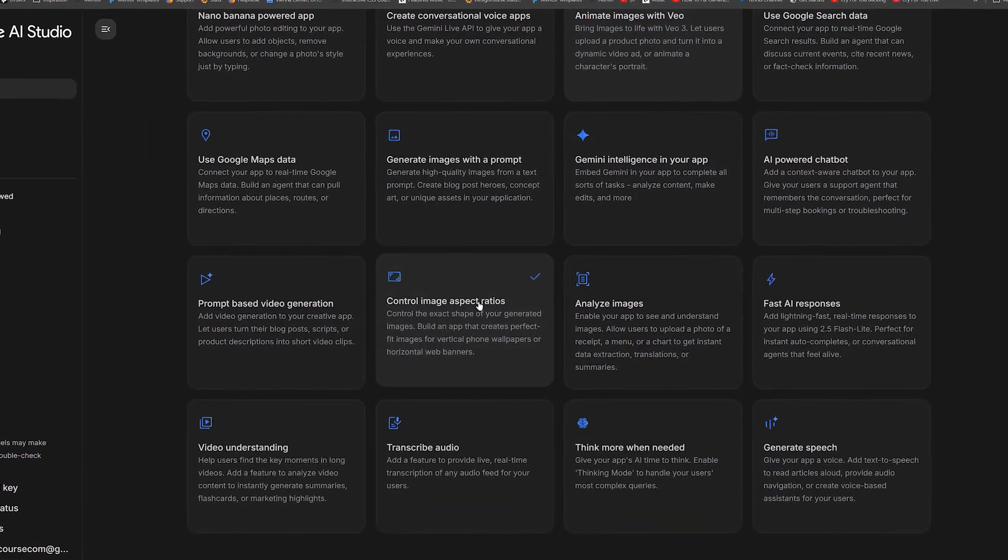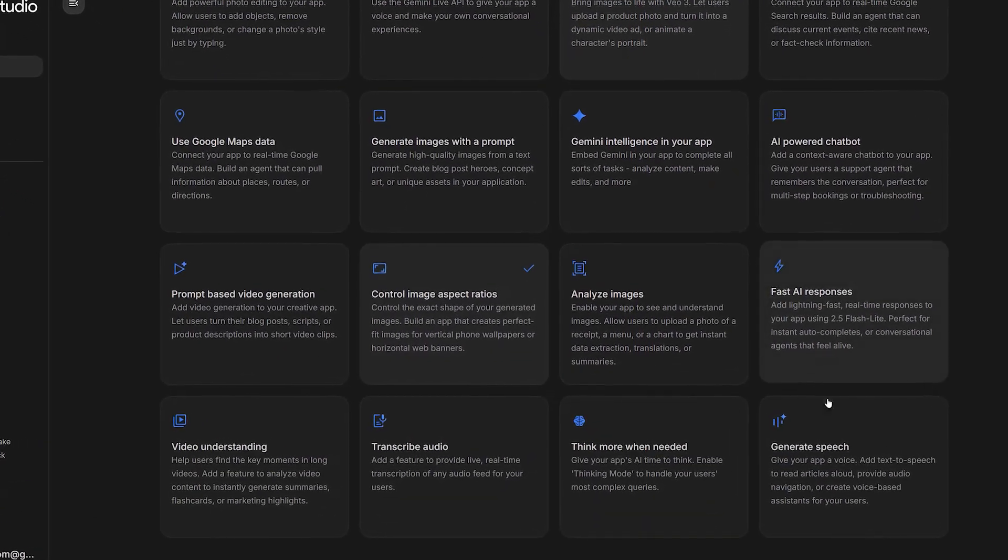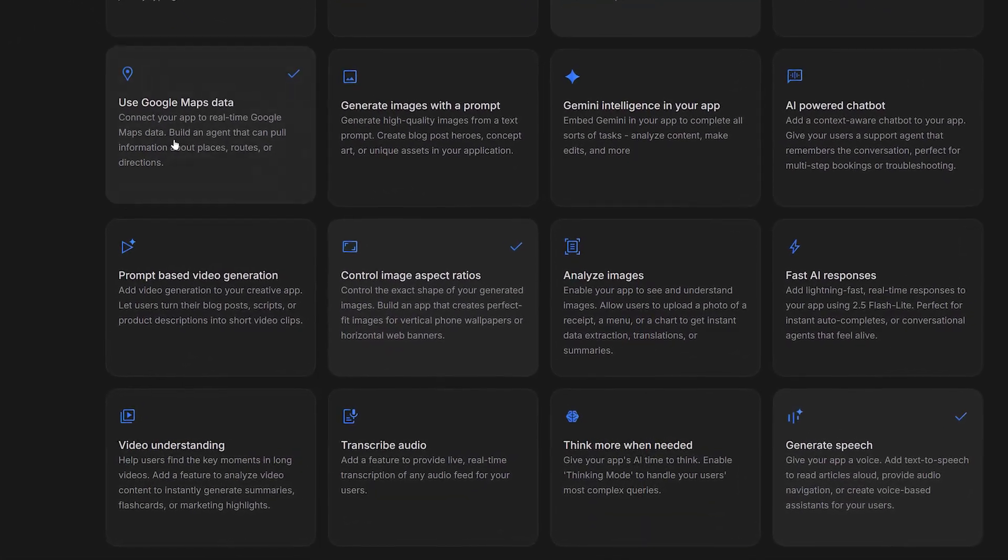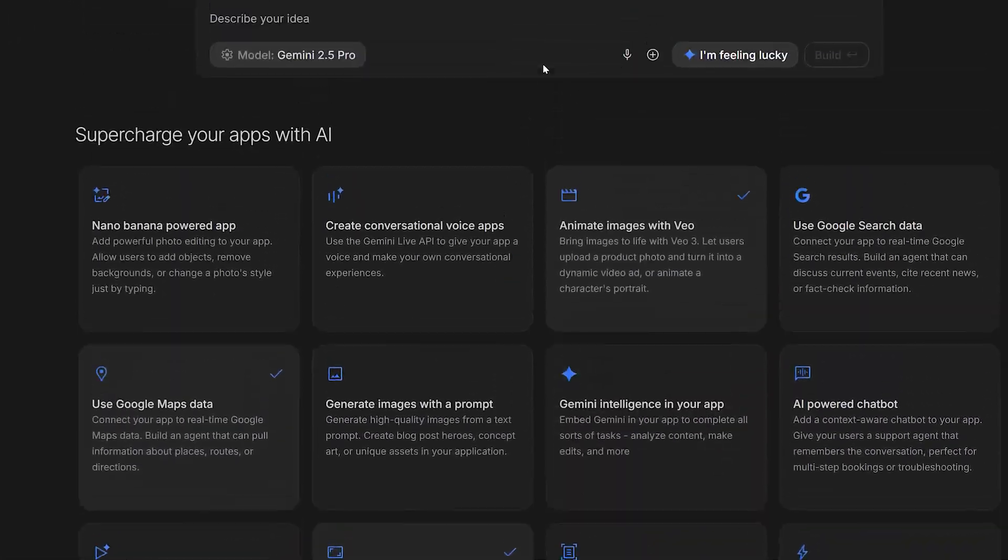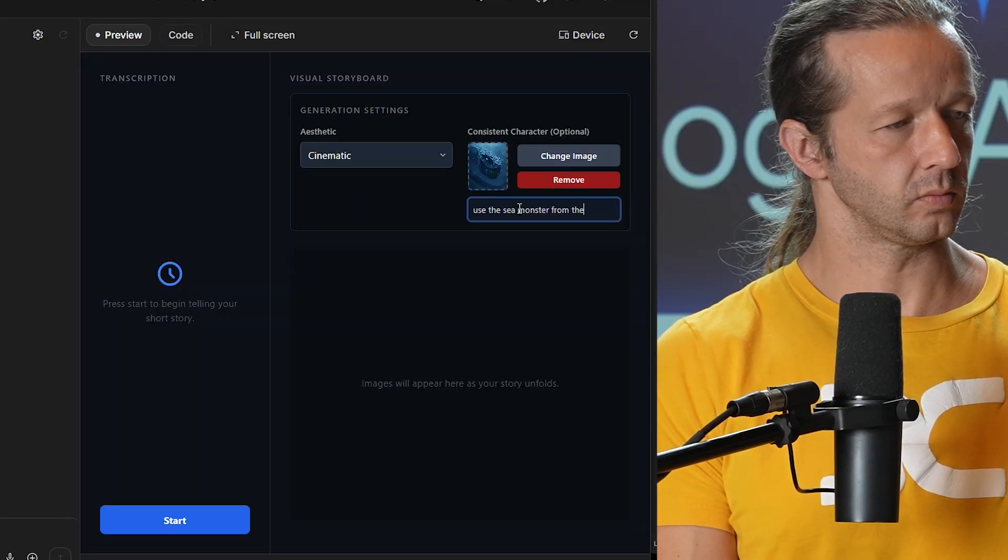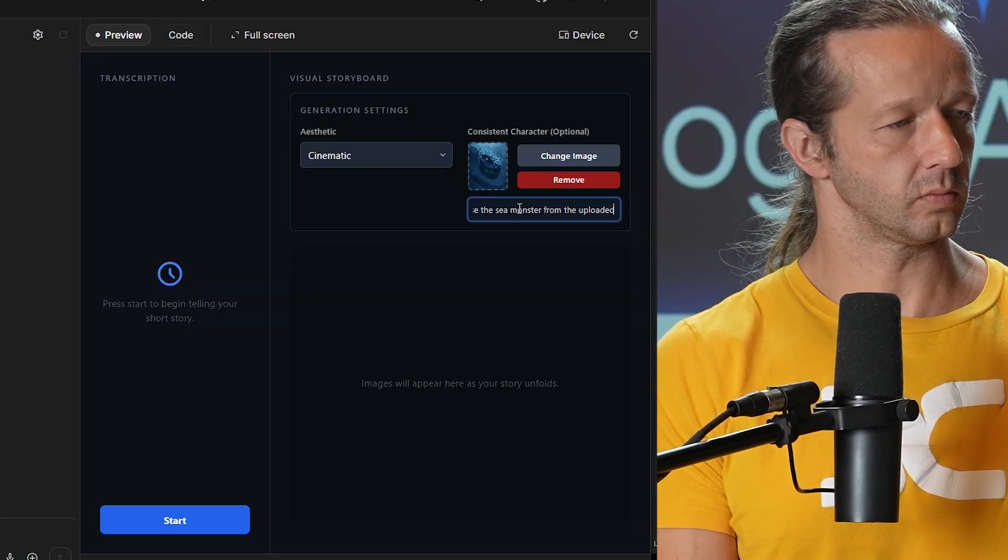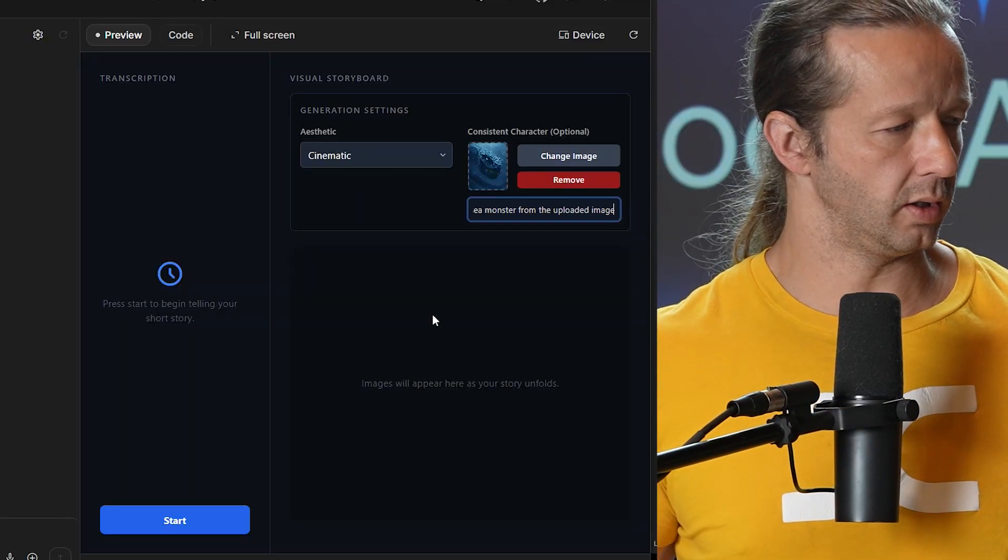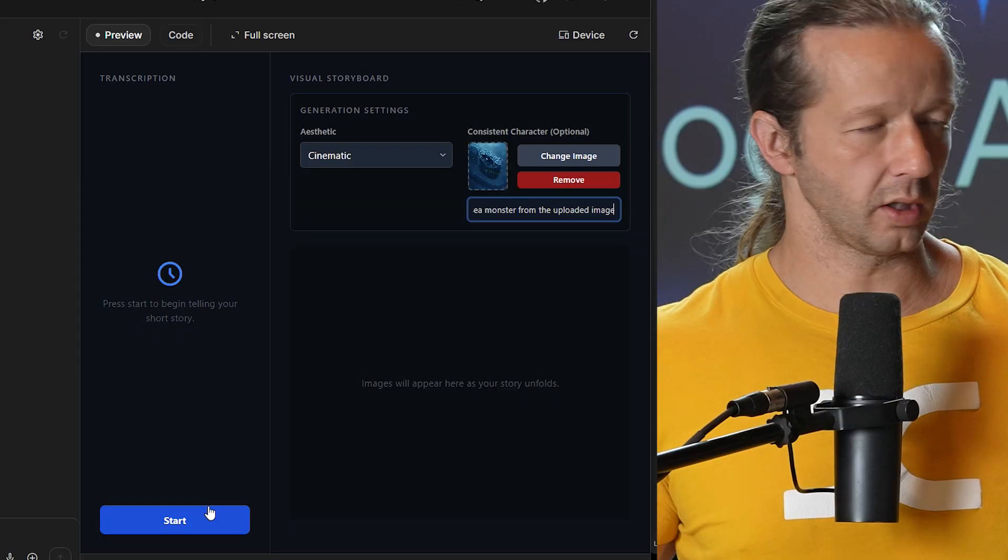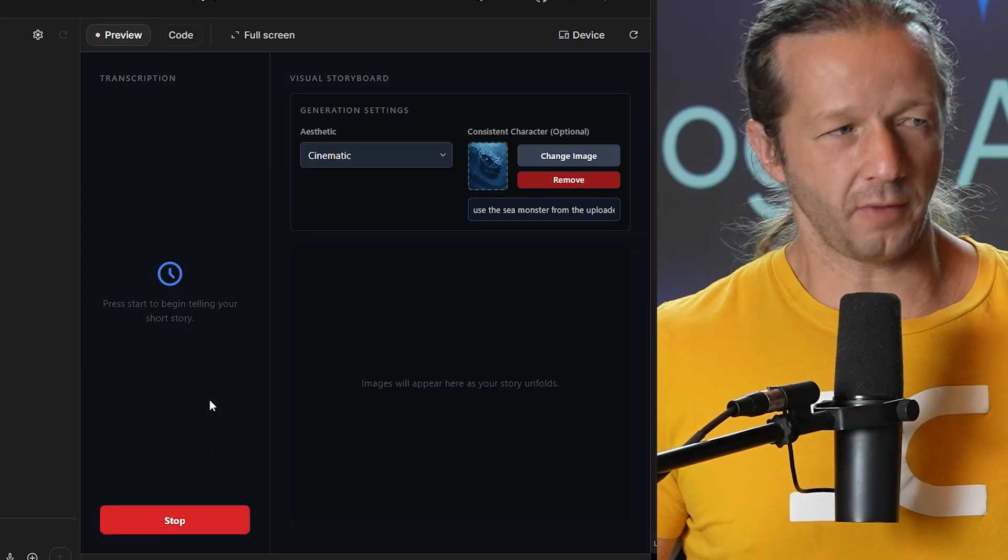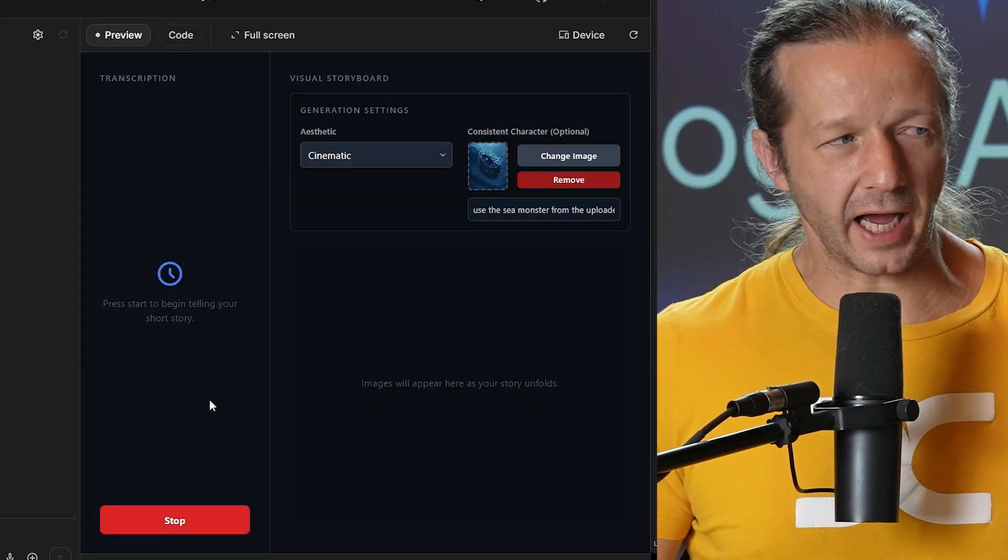Google recently released a new vibe coding prototyping tool in AI Studio and it's really freaking good. Check out this voice-to-video short story generator that I built with it.